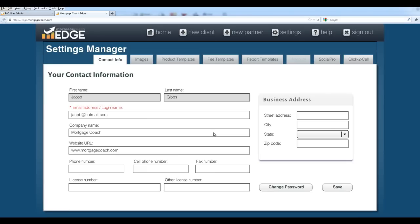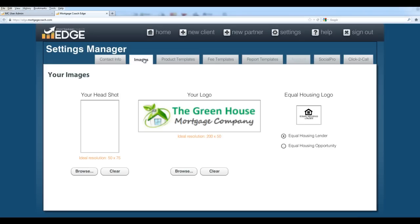Now we can move over to the images area. In the images area, if you're under a site license, and I'm actually under a site license right now, you'll find that your logo has already been populated for you. If you're not under a site license, you'll find the logo is empty here and you can upload your own.